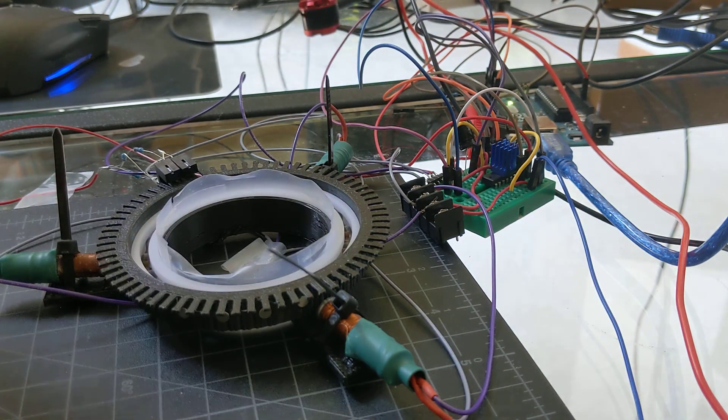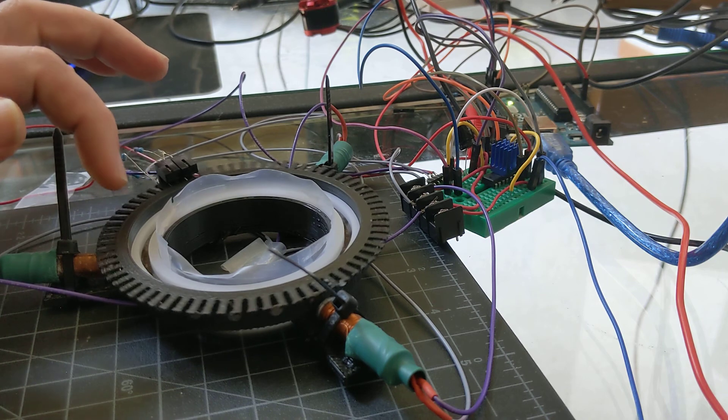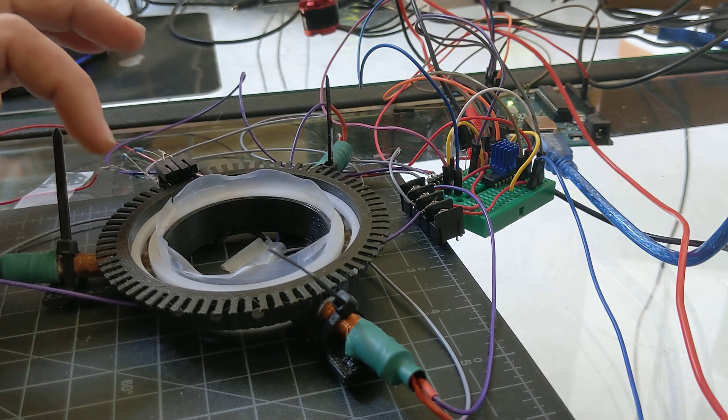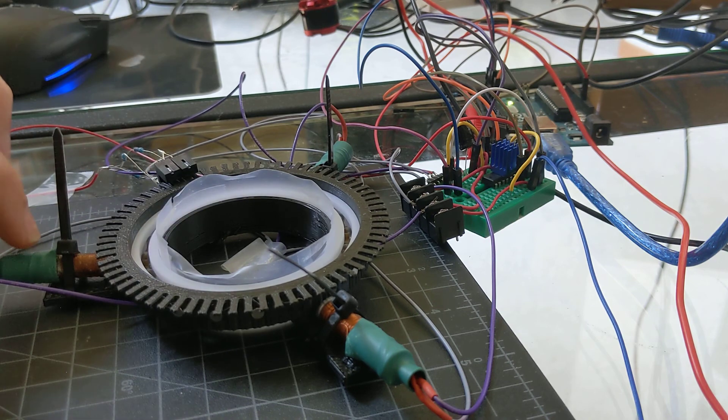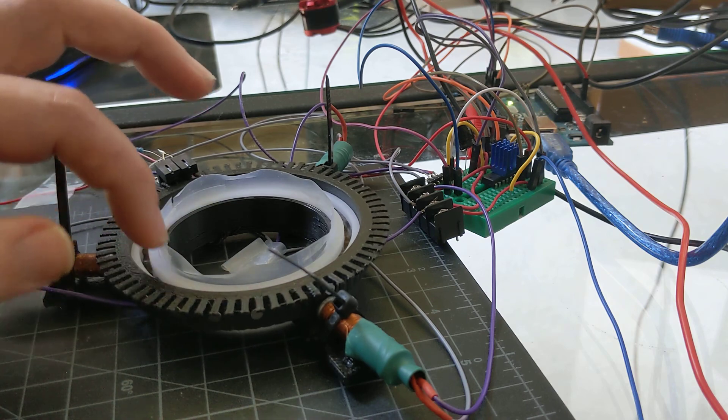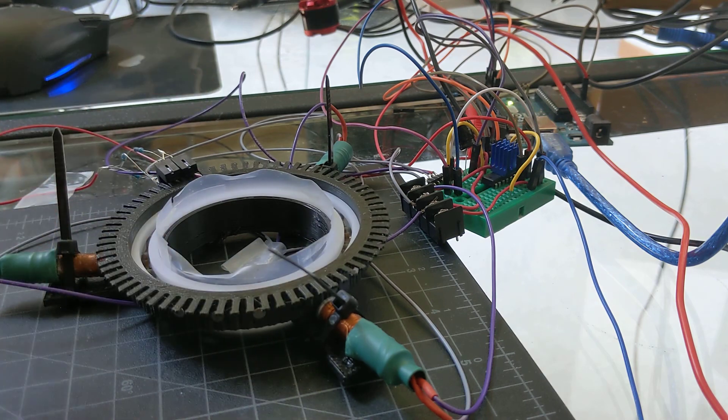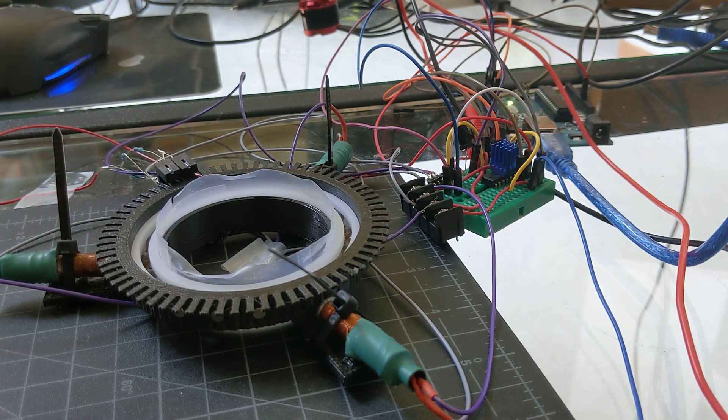So more to learn about FOC motor control, but the coils actually work and this little integrated encoder works pretty well. Anyway, thanks for watching.